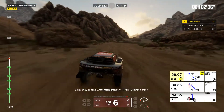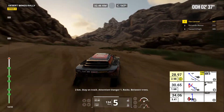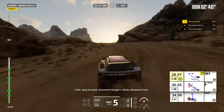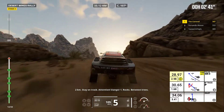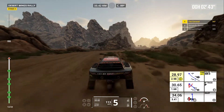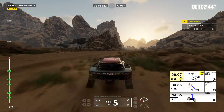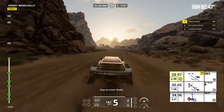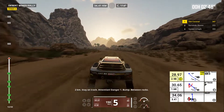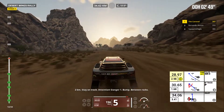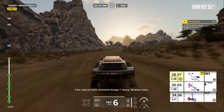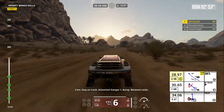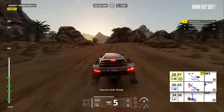Two kilometers, stay on track. Attention, danger one. Rocks, between trees. Stay on track. Rocks. Stay on track. Two kilometers, stay on track. Attention, danger one. Bump. Between rocks. Stay on track.